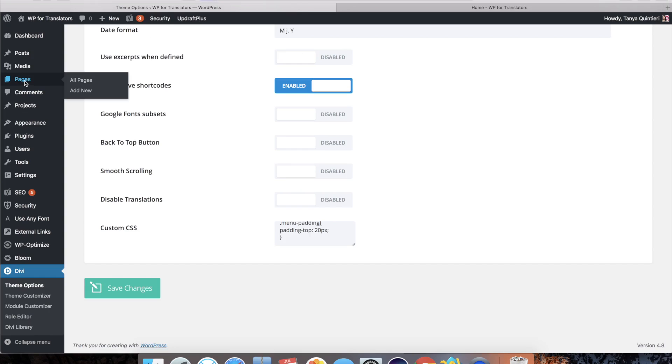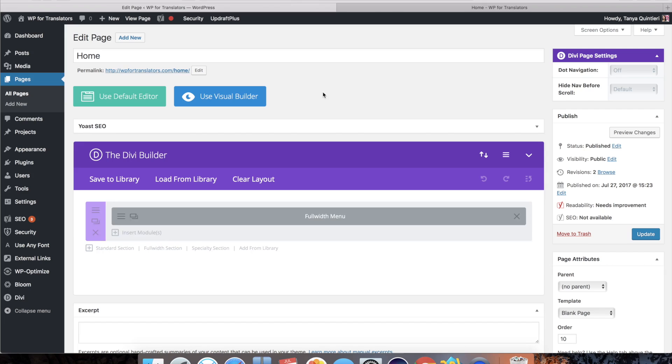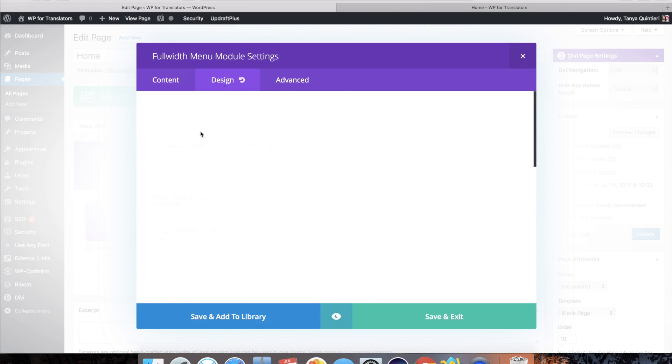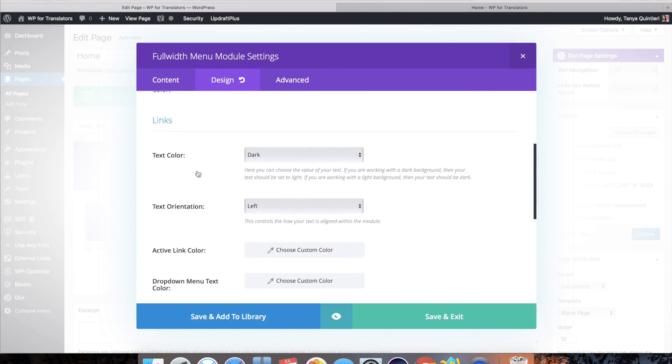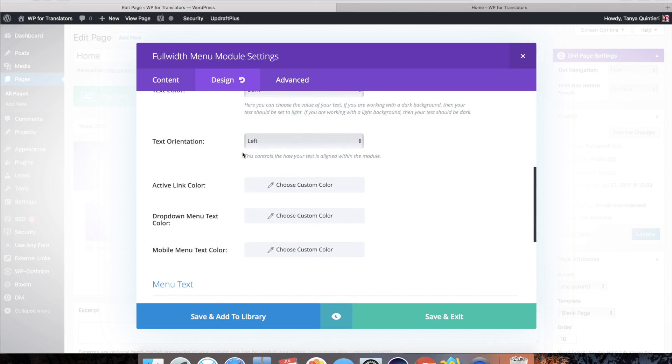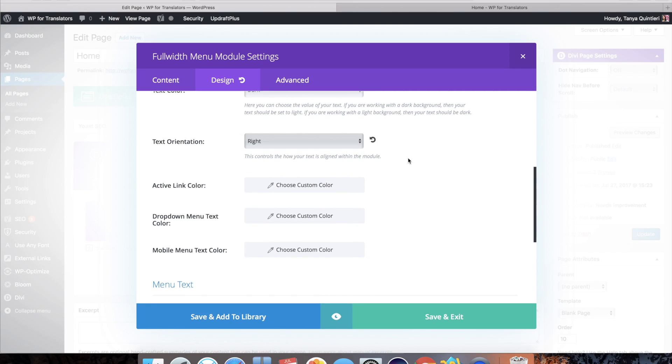So what we do now is we go back to pages. Go to the page where we added the full width menu. And we're going to go through the settings. Click design. And select right orientation.